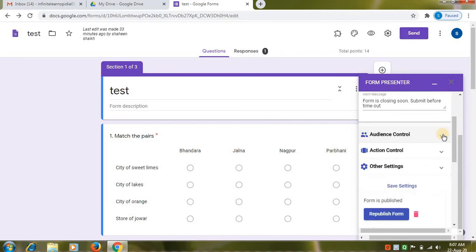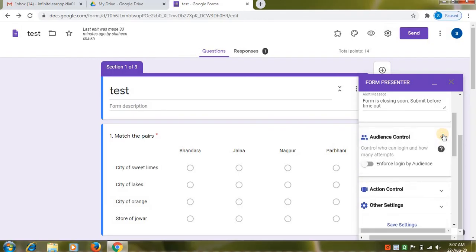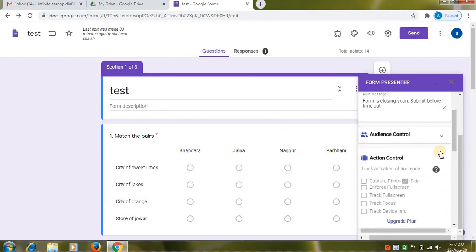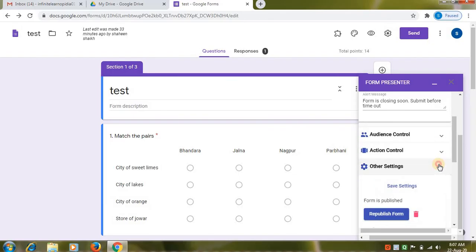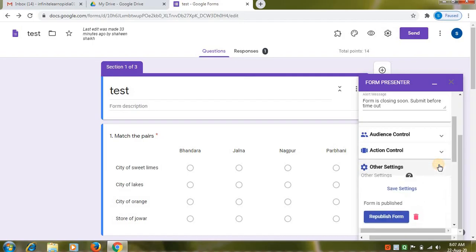Here other settings options are available. Audience control. Action control. And other settings.